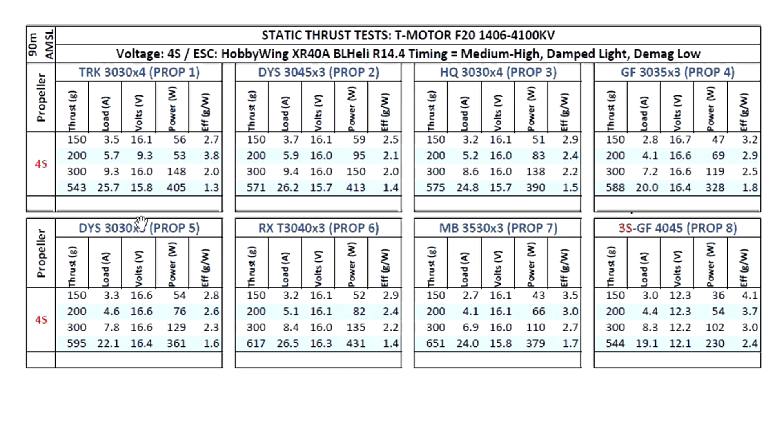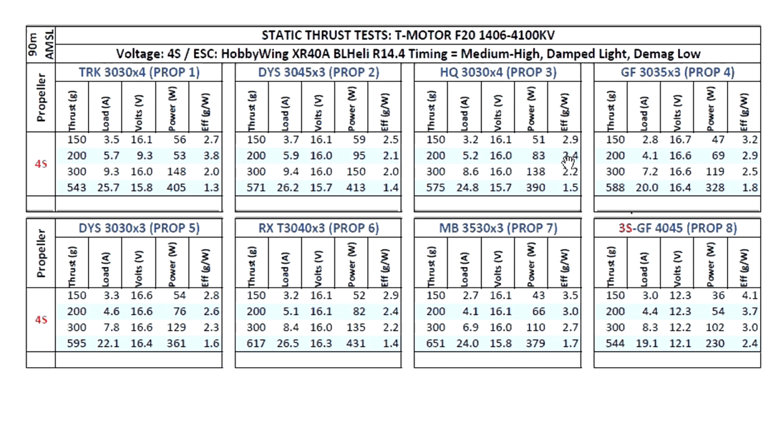So these are the props I tested, all of them on 4S except the 4-inch because of the high amp draw and the high KV. I didn't want to test this 4-inch on 4S, so I just included it here just to get a sense of what the motor could do.